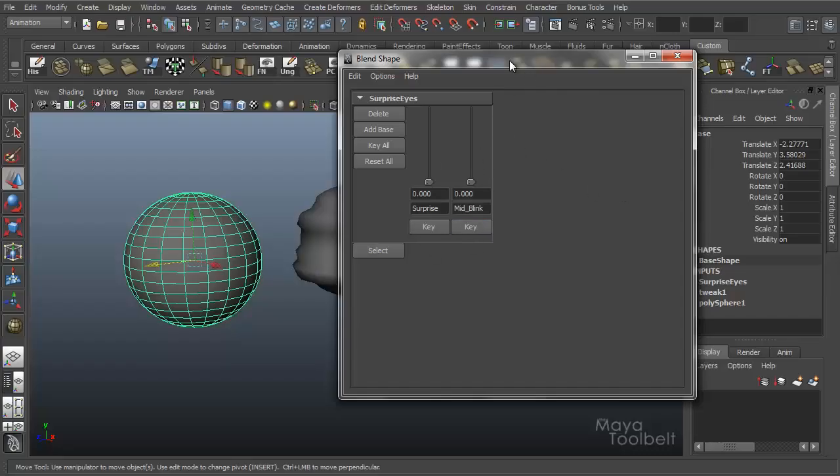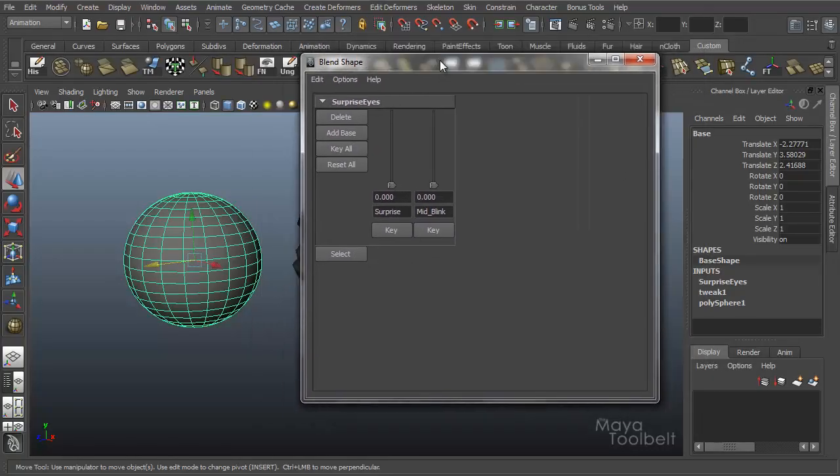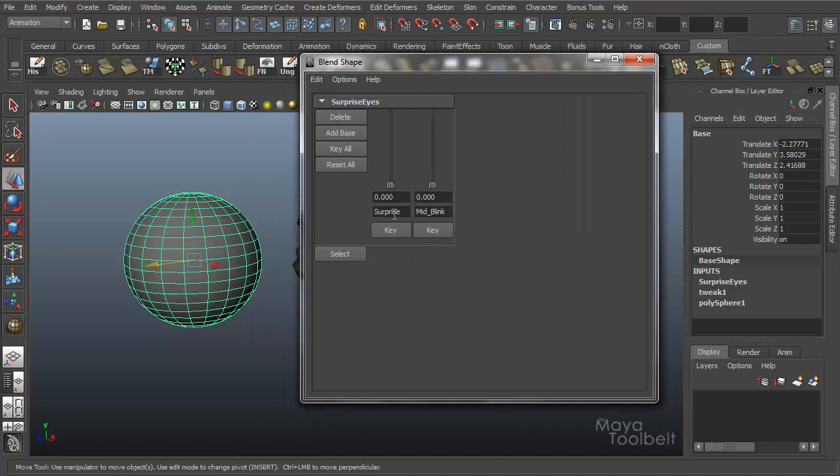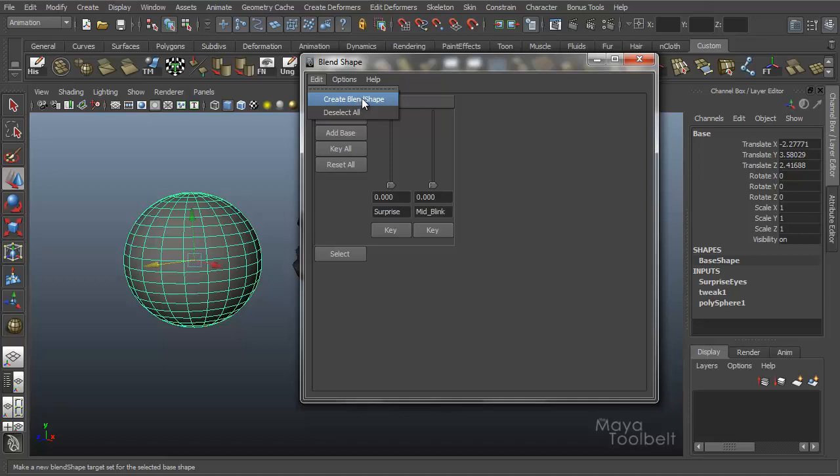Alright, so this is the blend shape editor here. Let's talk a little bit about it. If I go to Edit, you see I have Create Blend Shape which lets you add targets to the blend shape as long as you have them selected in the right order.